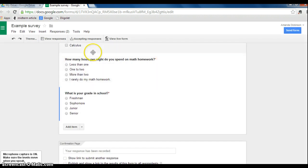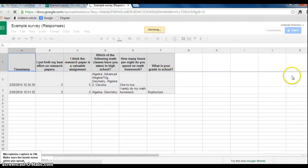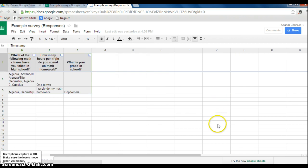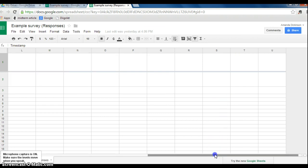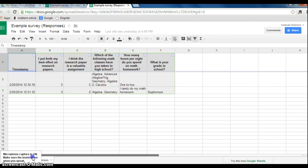So if I click View Responses, here is my spreadsheet. The spreadsheet is broken down according to question, and it lists every participant's responses.